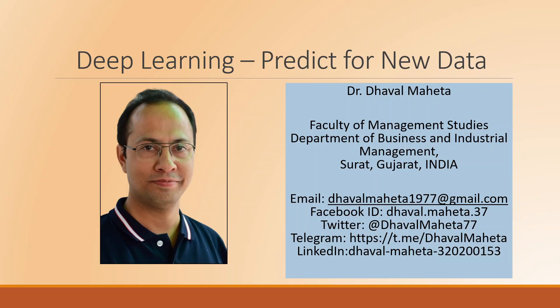Hello to all of you. This is Dr. Tawal Mehta and today we will understand how to do prediction for new datasets using the deep learning algorithm in RapidMiner.